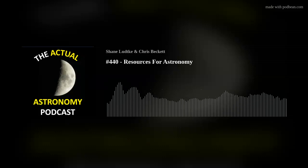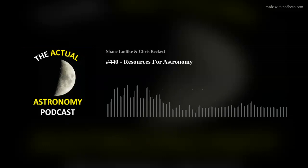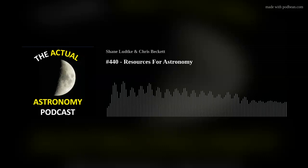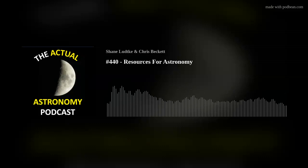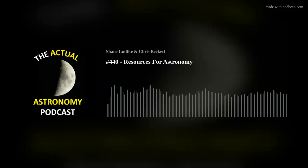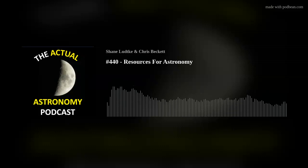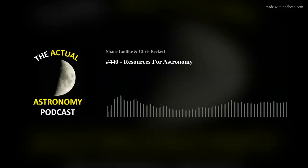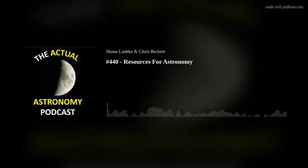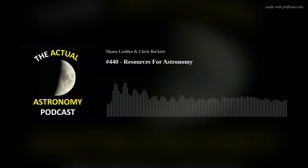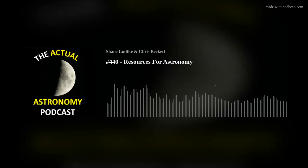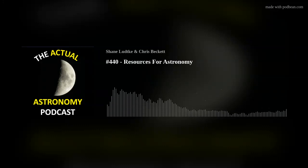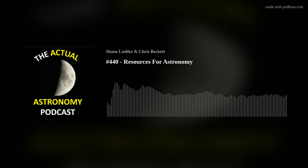Welcome to episode 440 of the Actual Astronomy Podcast. I'm Chris and joining me is Shane. We are amateur astronomers who love looking up at the night sky, and this podcast is for everyone who enjoys going out under the stars. Shane and I were chatting about some topics for the show and he came up with one on digital resources, and I had some listener questions rolling around in my head, so we'll talk about resources in general.